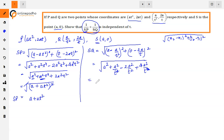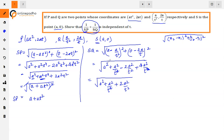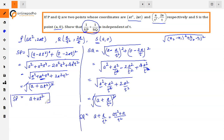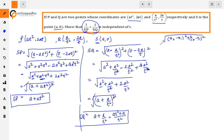We get a² + a²/t⁴ + 2a²/t², since 4a²/t² - 2a²/t² = 2a²/t². This again forms the identity (a + a/t²)² under the square root. The square root and square cancel, giving SQ = a + a/t². Taking LCM: SQ = (at² + a)/t².